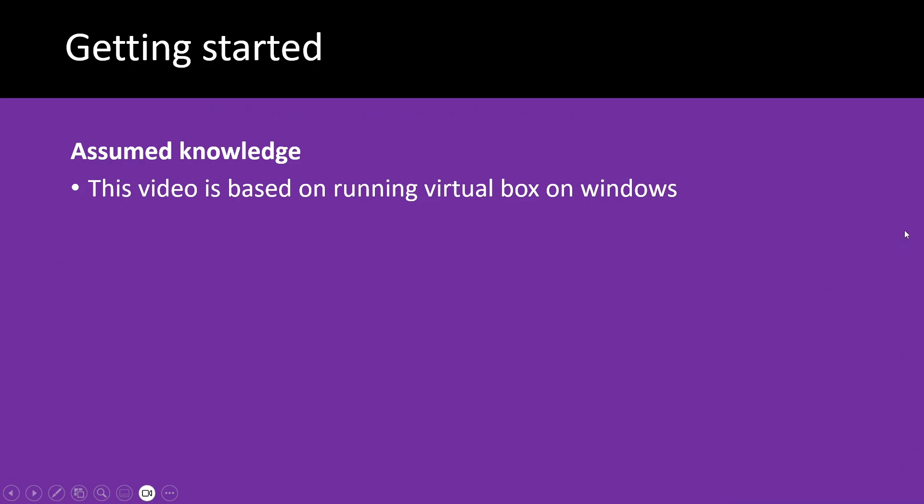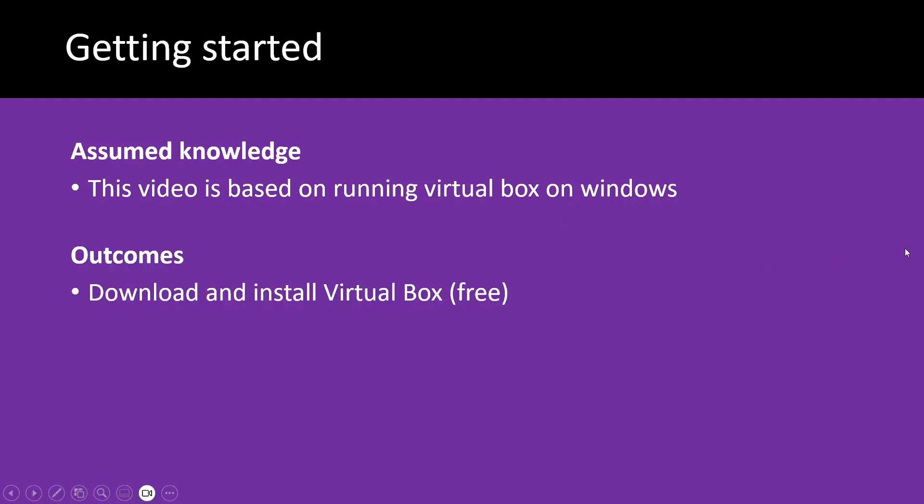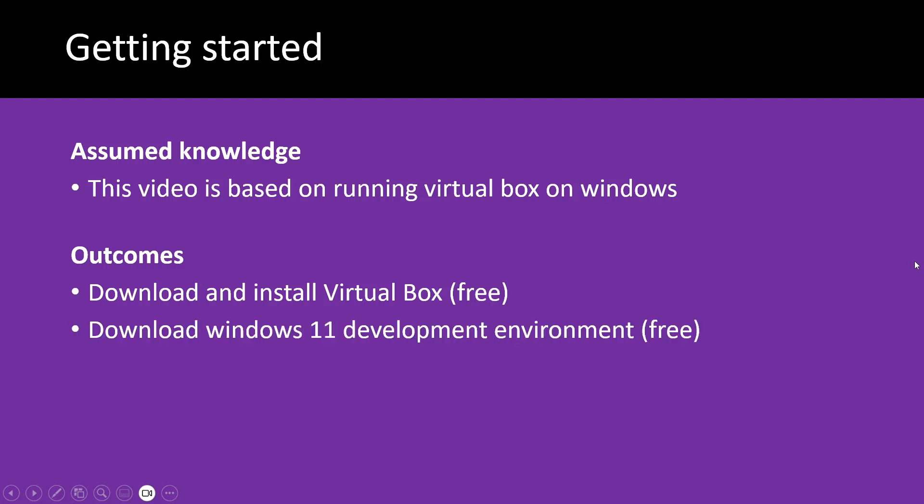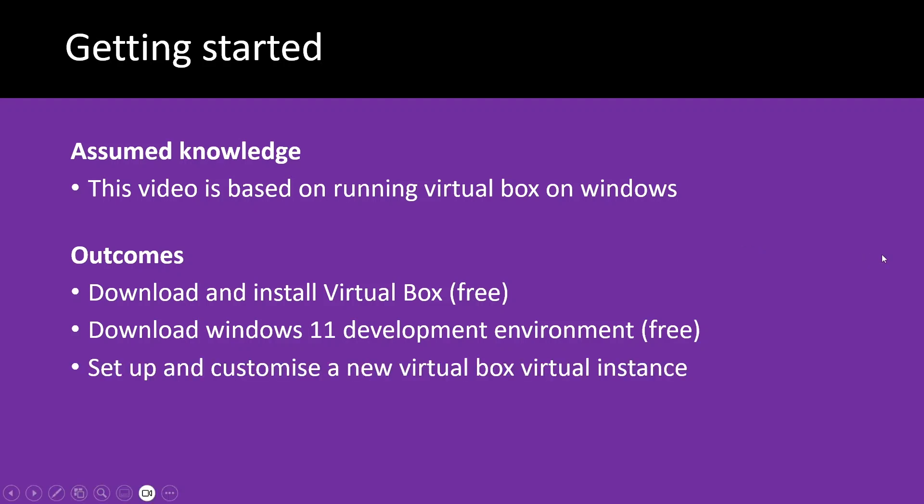In this video, you'll be running VirtualBox on Windows. You're welcome to give that a go on a different operating system, but I'll be showing you in Windows from scratch. I'll show you how to download and install VirtualBox, which is a free piece of software. We'll be downloading a free version of the Windows 11 development environment. That's a time-limited installation. You'll have to go and reinstall later on after it's expired.